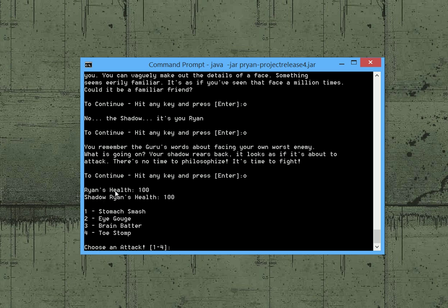As you see we have the health of us and the enemy, which is a shadow version of yourself. And there's four things that we can do. And each of the things pulls upon the array that I talked about earlier and kind of randomly generates action. For the most part if you know what to do, you can successfully beat the game rather easily. But each of these attacks have different strength.